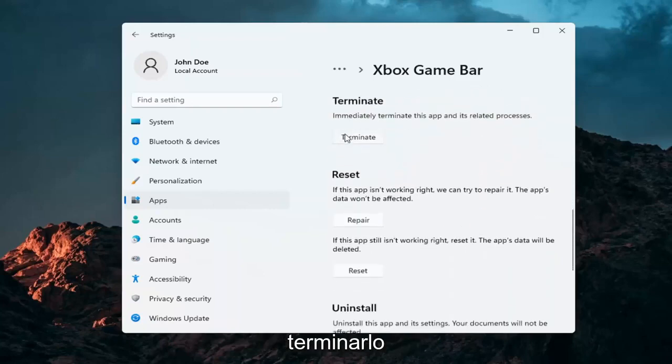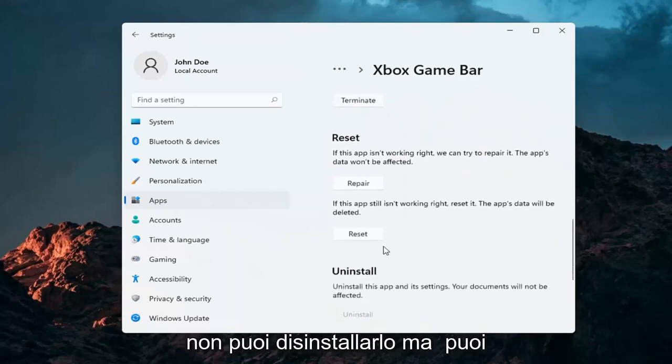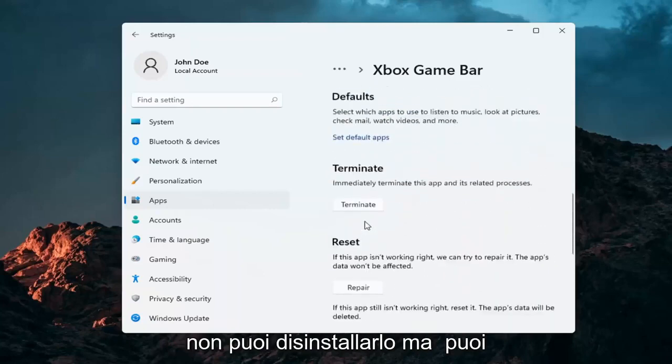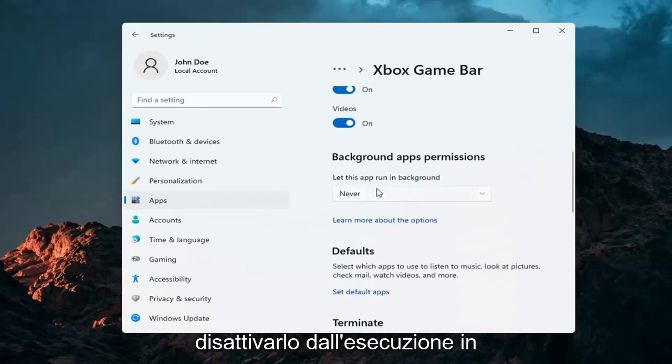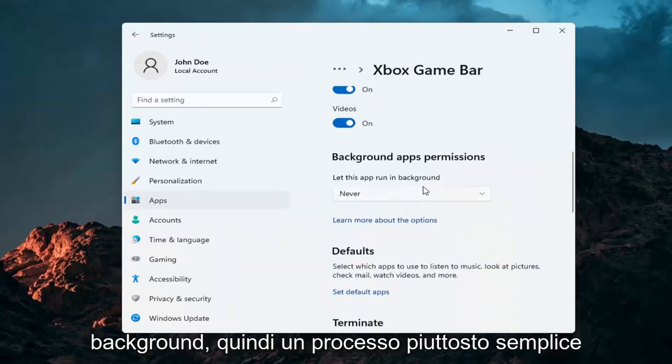And you can also terminate it as well. You can't uninstall it, but you can terminate it and you can turn it off from running in the background.